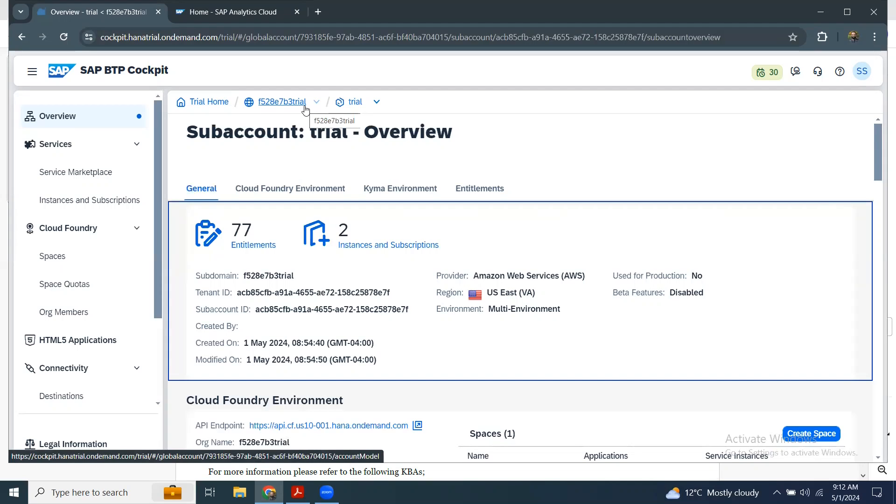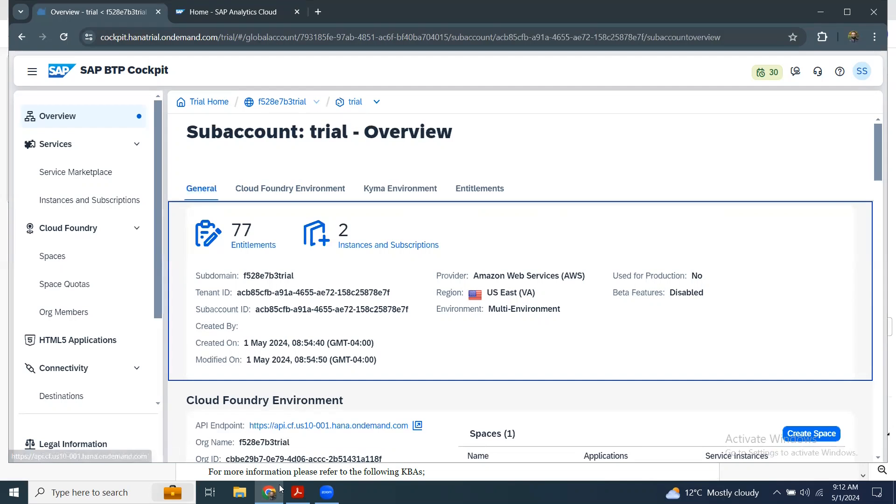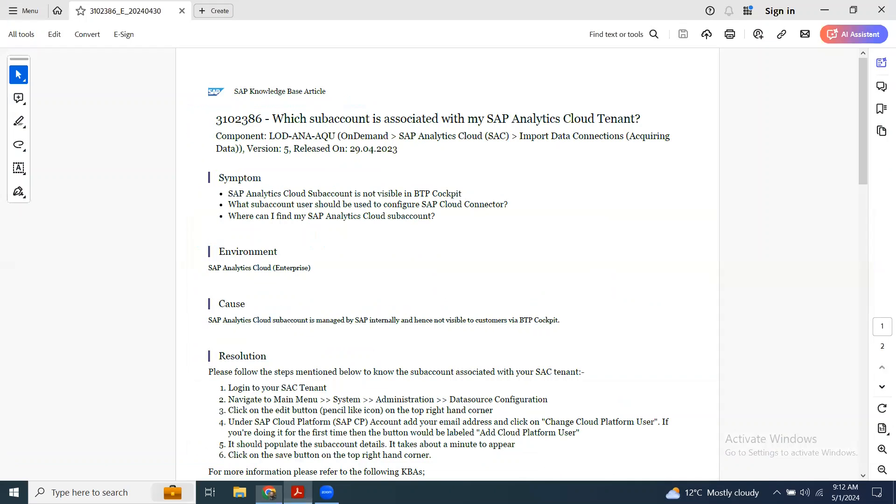So how do we get it? I'm going to show you an SAP note that gives you the instructions. We get the subaccount details of SAC tenant from the administration of SAC. The process and the steps are given in this SAP article.